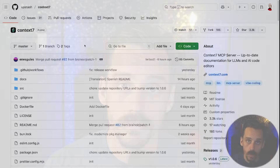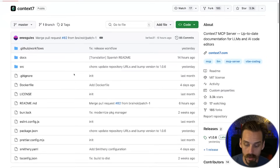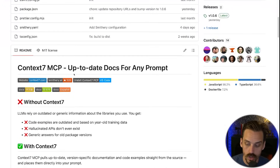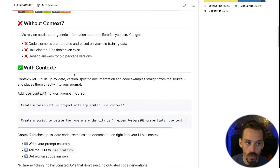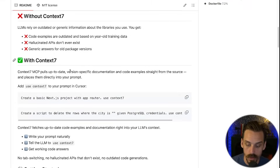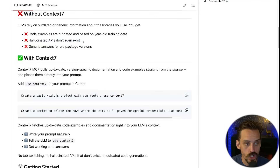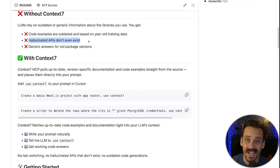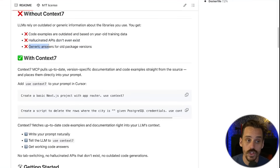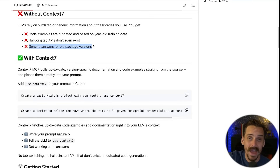The first MCP is called Context7 by Upstash. One of the biggest problems with AI IDEs like Cursor and Windsurf is that they're pretty bad at writing code around newer stuff. If Supabase, for example, were to come out with some new APIs, the AI would be pretty bad at coding solutions with it. You see this a lot where you ask it a question and it hallucinates APIs and functions that don't even exist, or it gives you an answer based on a really old package version that just doesn't apply anymore.